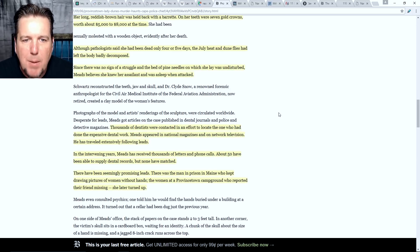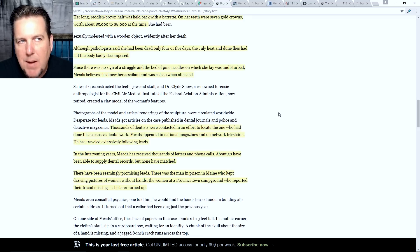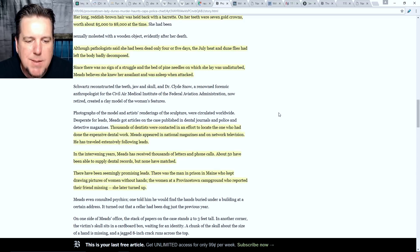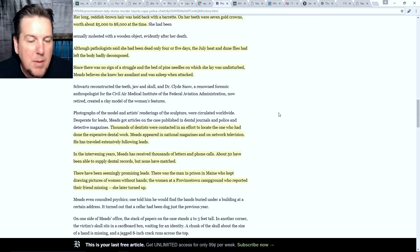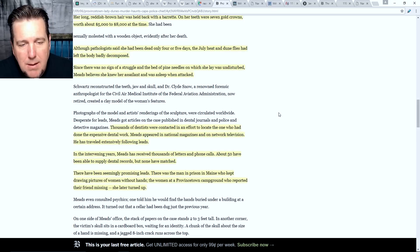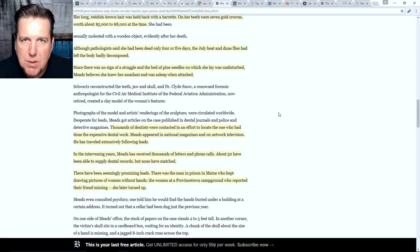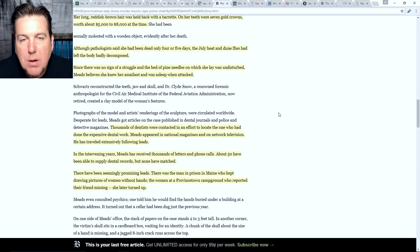Since there was no sign of a struggle and the bed of pine needles on which she lay was undisturbed, Meads believes she knew her assailant and was asleep when attacked. If you think about the scene — she's laying on a towel, she's got her pants and her bandana folded up under her head, maybe like she's taking a nap — it could be that they had a date out there, did something they're not supposed to do in public, and then this person attacked her while she was sleeping. Or maybe she was out there sunbathing without any clothes on.